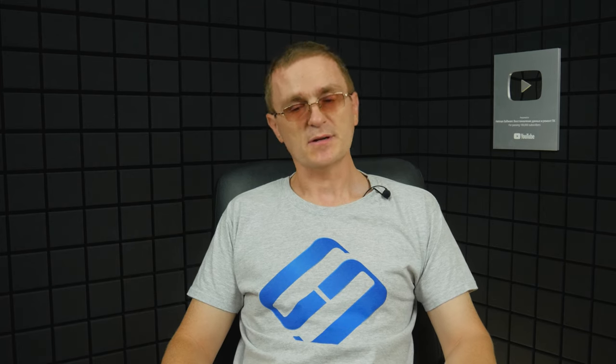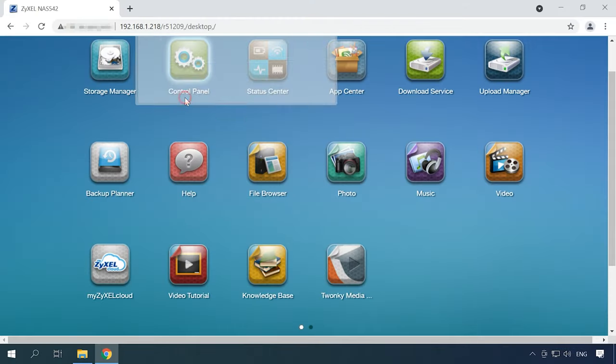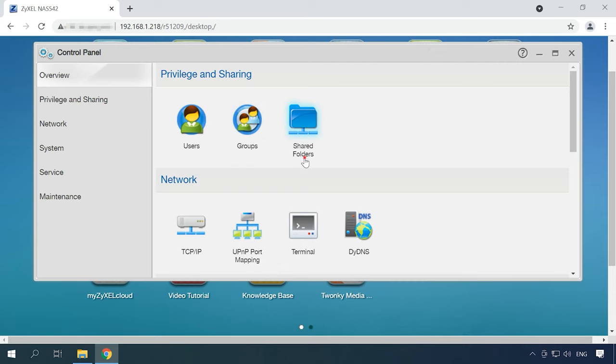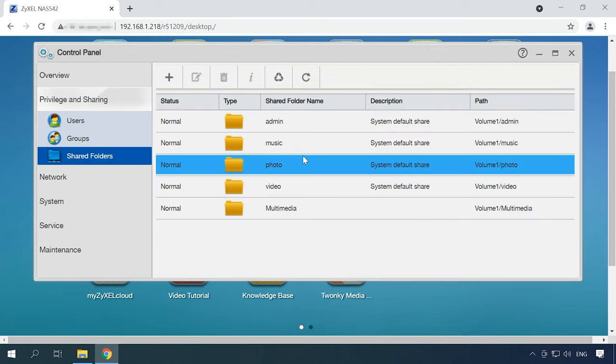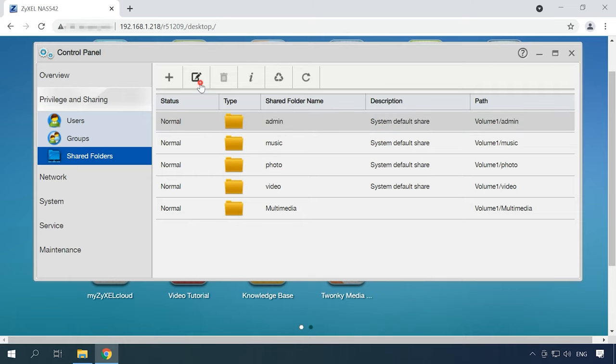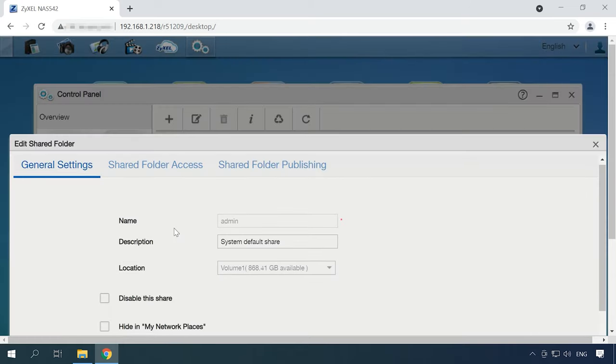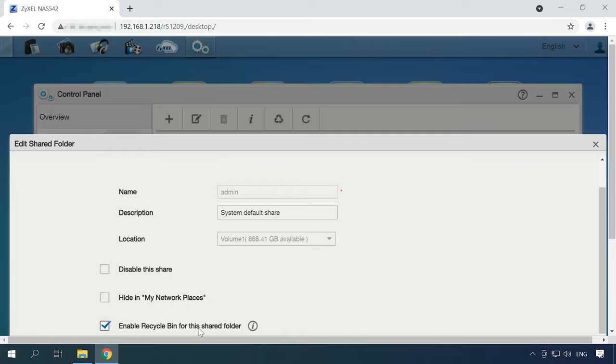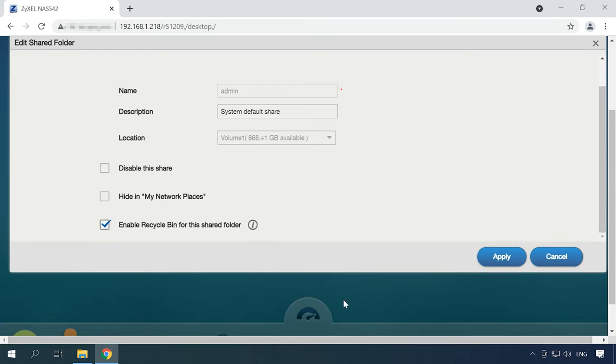If your NAS works right and the network drive can be accessed, but you accidentally deleted some data from the disk, you can try to recover it from the Recycle Bin. To use this feature and recover files from the bin, it has to be enabled. To do it, open Control Panel, Shared Folders, select an item and click on Edit Share. In the window that opens, check the box next to Enable Recycle Bin for Shared Folder and click Apply.